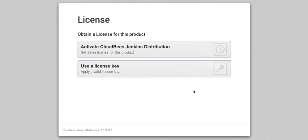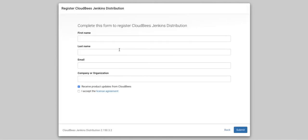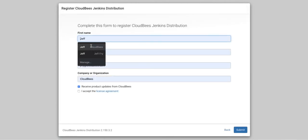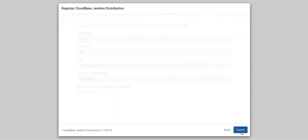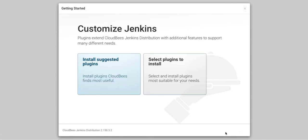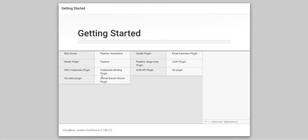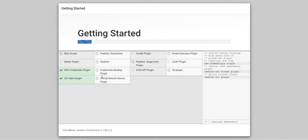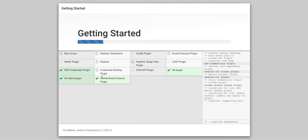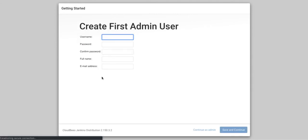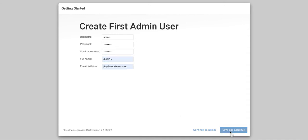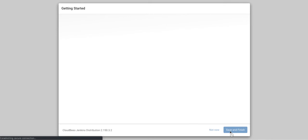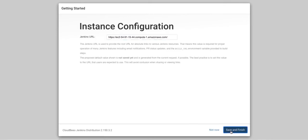And we'll continue on through our setup. Put in your information. Accept the license agreement. Click Submit. We're going to go ahead and click on Install Suggested Plugins. Now we need to create our first admin. Save that. And then we finish.